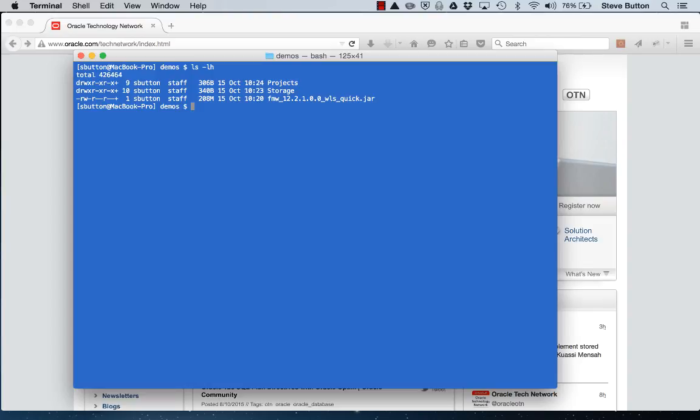To install the WebLogic Server 1221 developer distribution, you simply need to run the JAR file from a terminal and this is what the command would look like. Without any configuration options, this will install WebLogic into the current working directory. If you wish to specify a different target directory, that can be done using a command line option called Oracle Home, which would look like this.